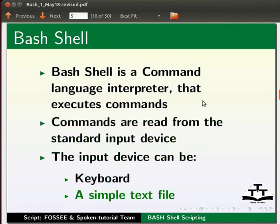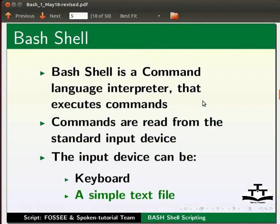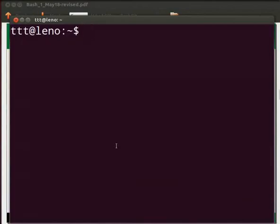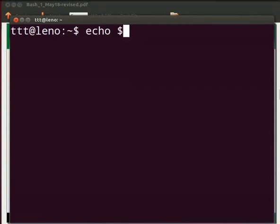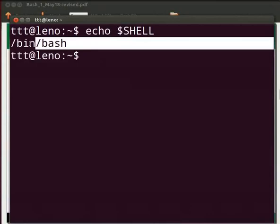Let me show you what is a bash shell. Open the terminal window by pressing Ctrl-Alt and T keys simultaneously on your keyboard. This will open the genome terminal. To check which type of shell we are using, type echo space dollar sign shell in capital. Press enter. You will see the output printed on the next line as slash bin slash bash. This indicates that we are using the bash shell.